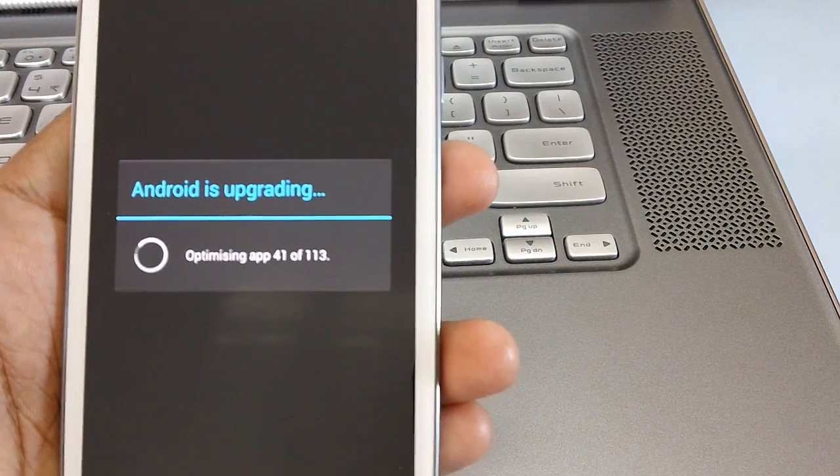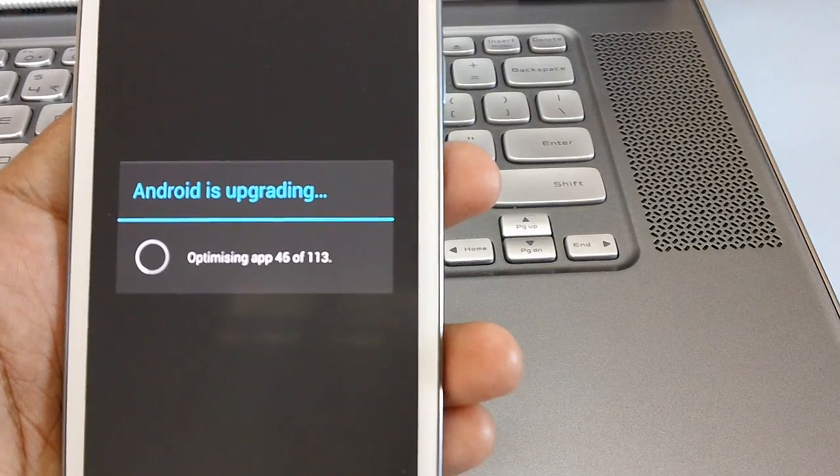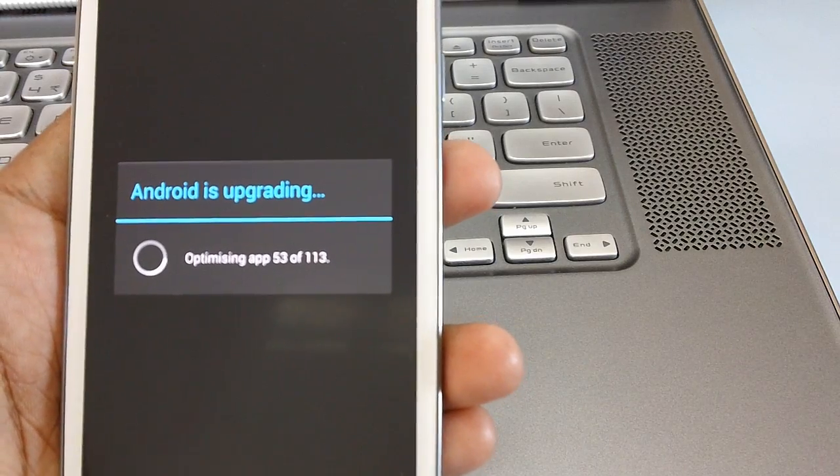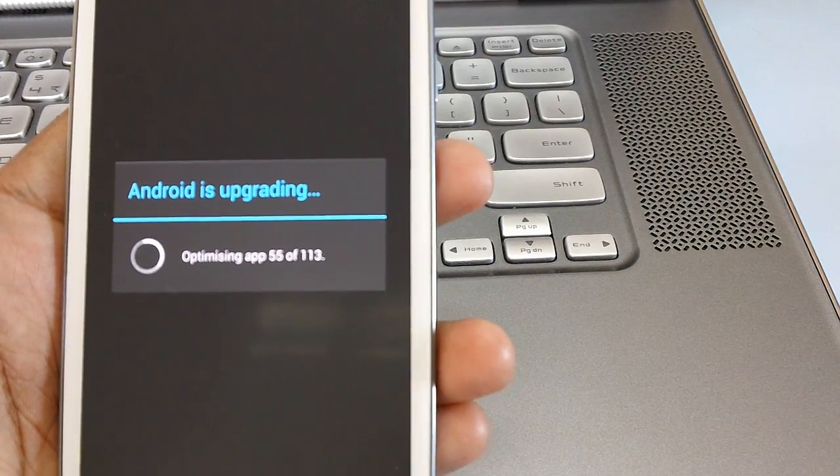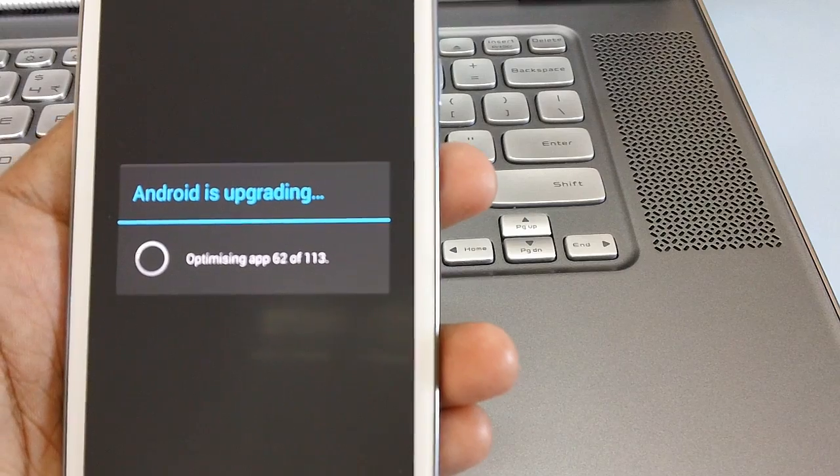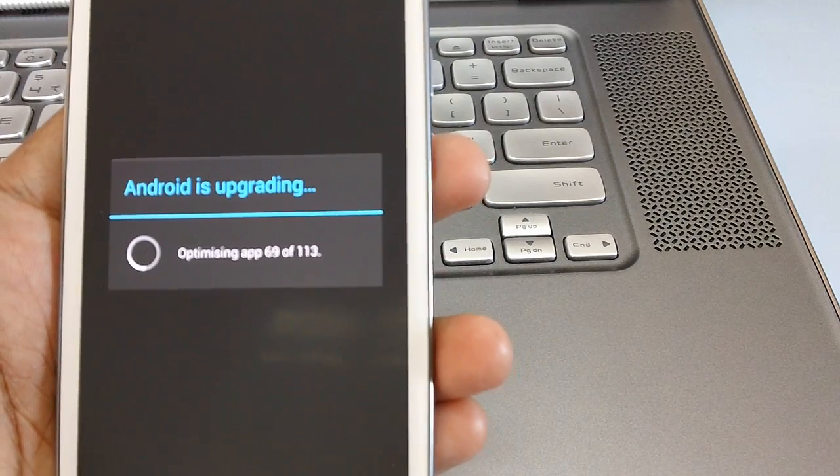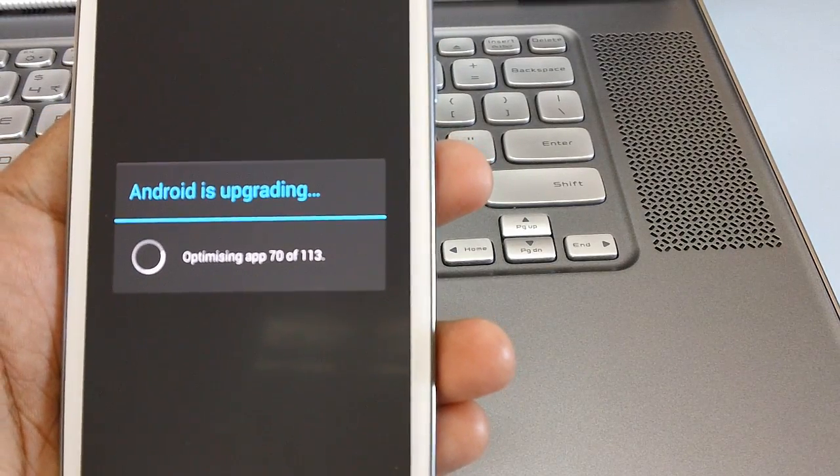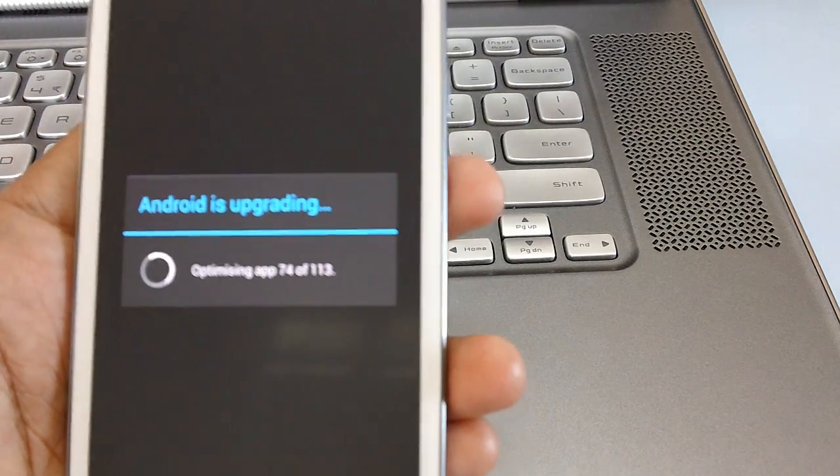Rest of the applications are the system based apps which are actually the framework of Android OS which are required for all the applications you install. There are other services which are run on background.